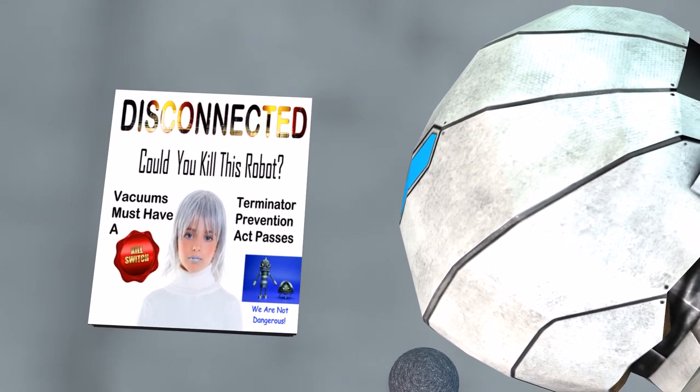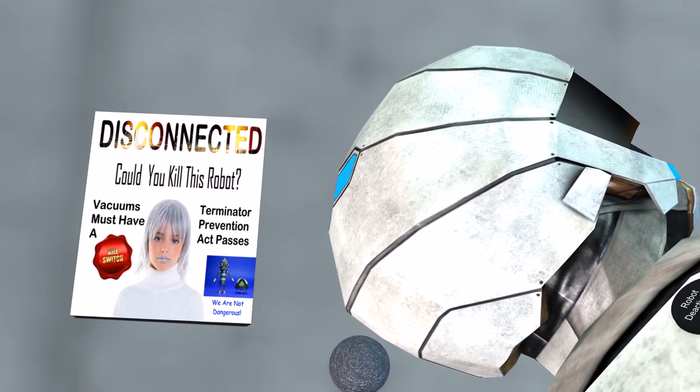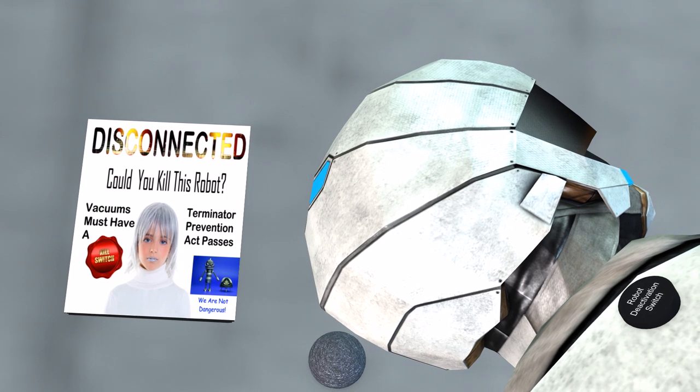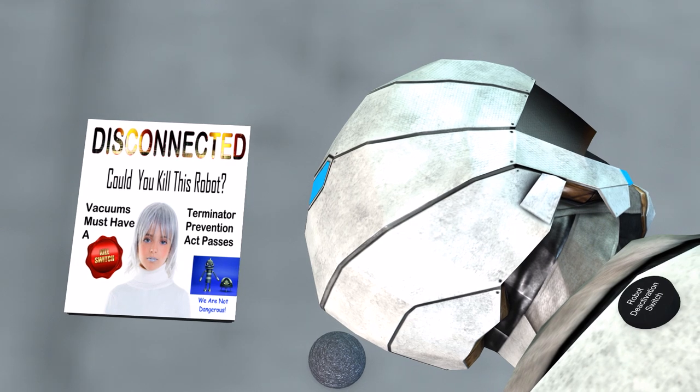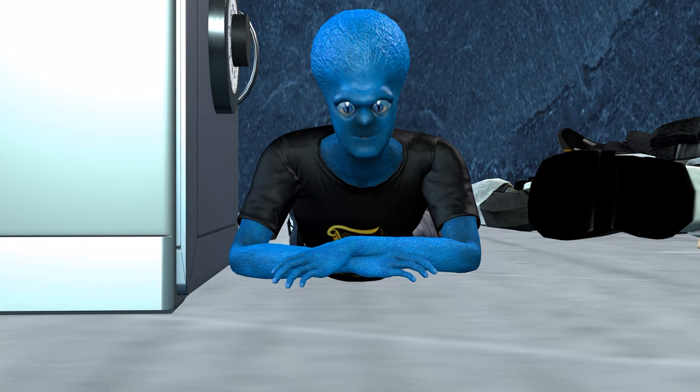Let's get that safe open, and you'll get your pay. You do realize I'm over 300 years old, don't you?